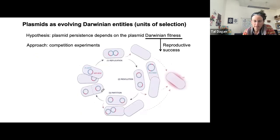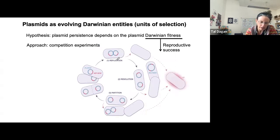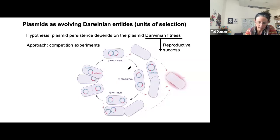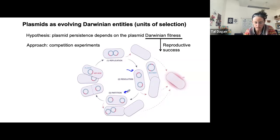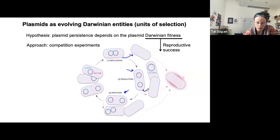What is important under non-selective conditions is that the plasmid will be able to complete the plasmid life cycle: it must replicate, resolve the plasmid copies, and then segregate into daughter cells. Failure to undergo any of these steps would lead to plasmid loss and over time to plasmid extinction.